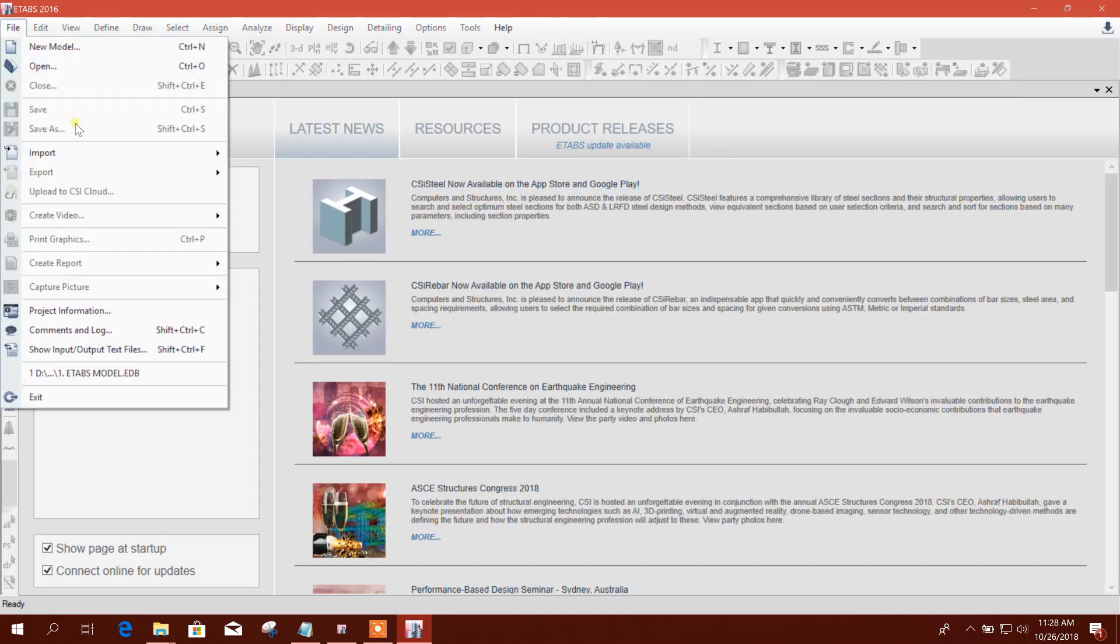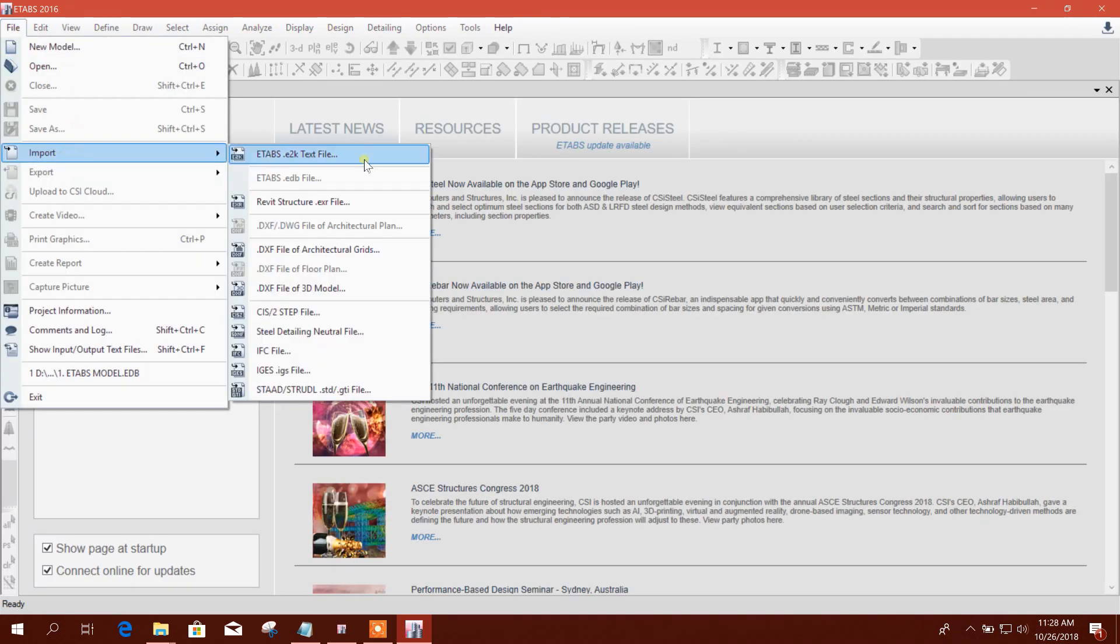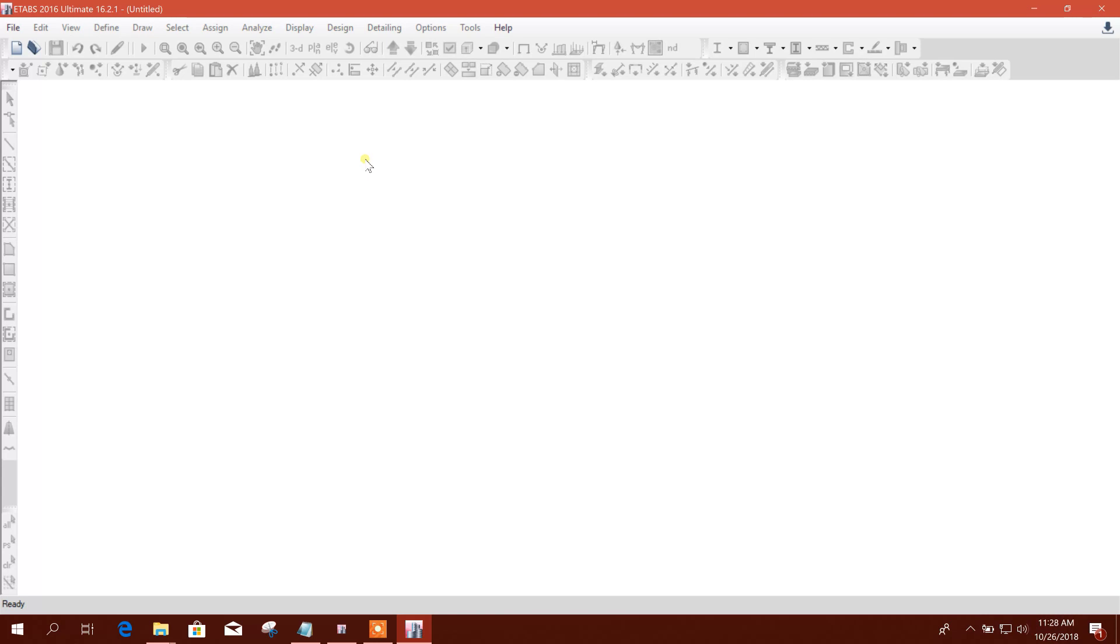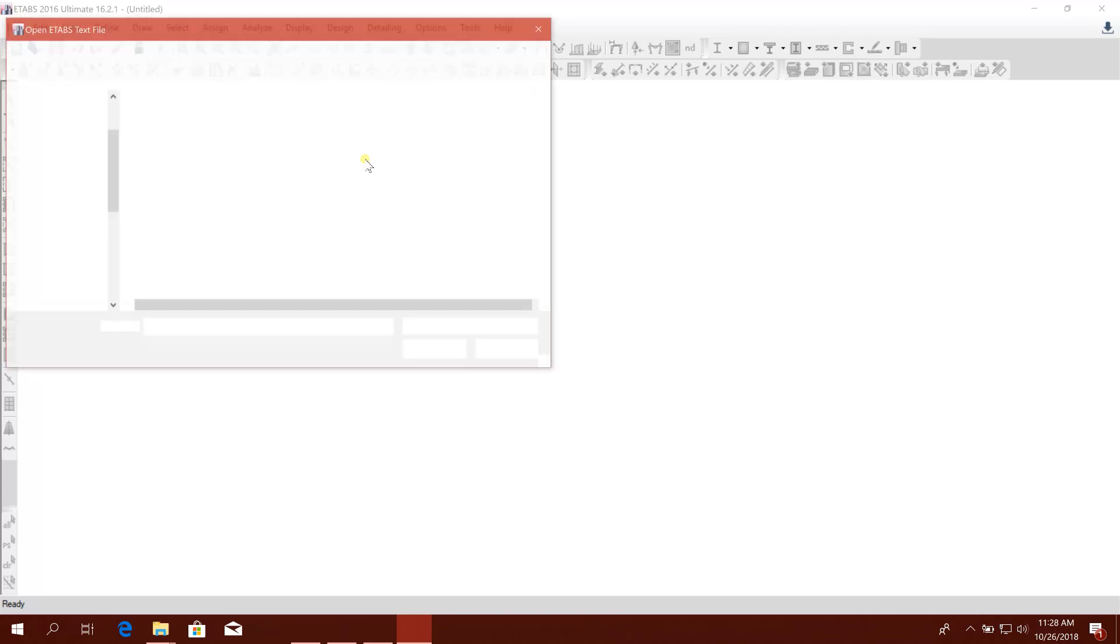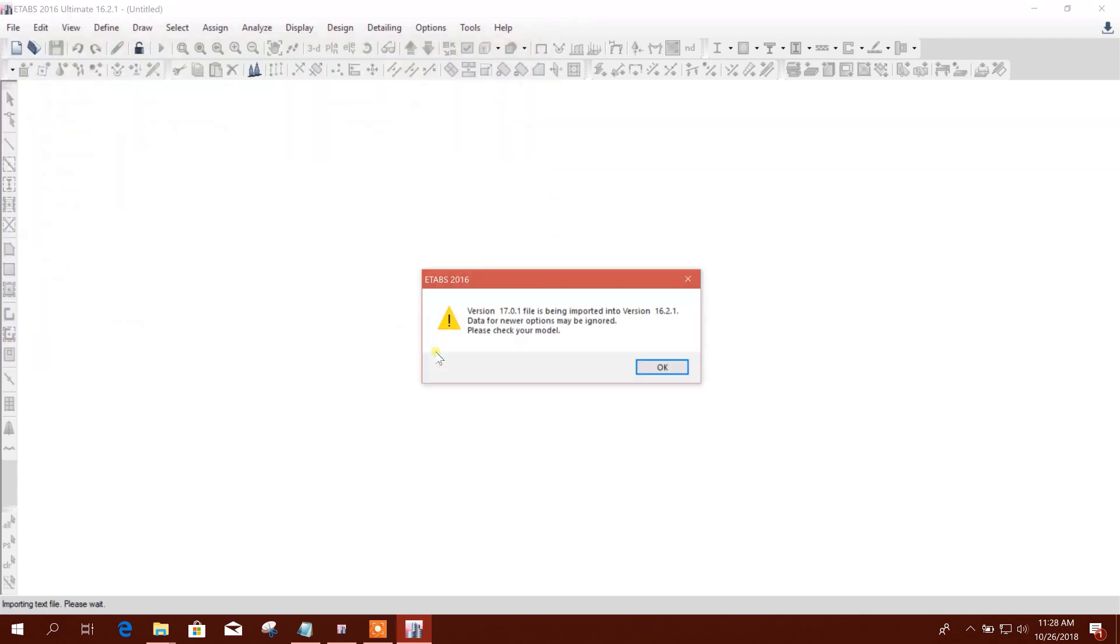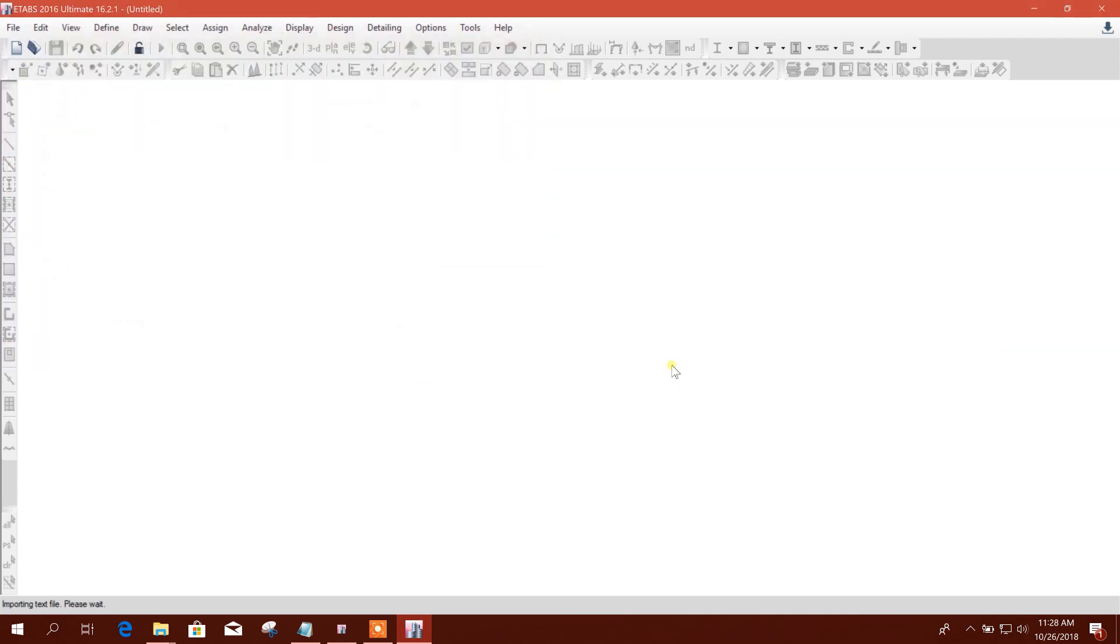So I'll go to Import E2K text file. The same folder, this one, and open. Okay.